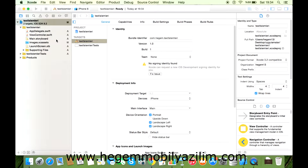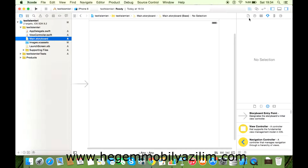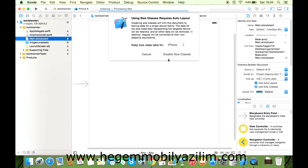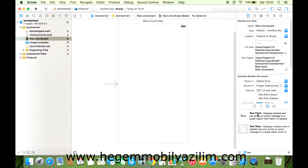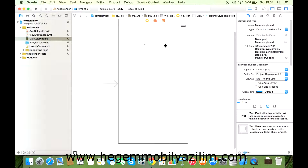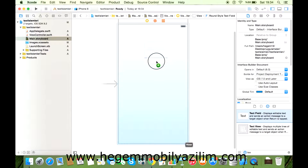Şimdi iPhone'u her zamanki gibi dönüştürelim önce. TextField'ı çok kullanıyoruz. Çoğu uygulama yapıldığında bu seçenekten yararlanırlar muhakkak. Evet, birer tane ekleyelim. Bu şekilde genişletelim.